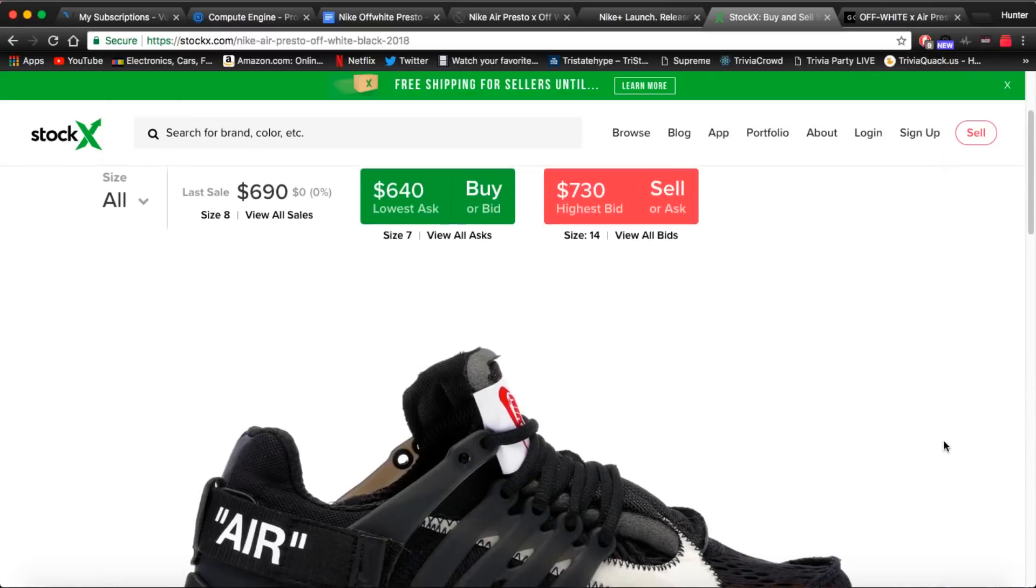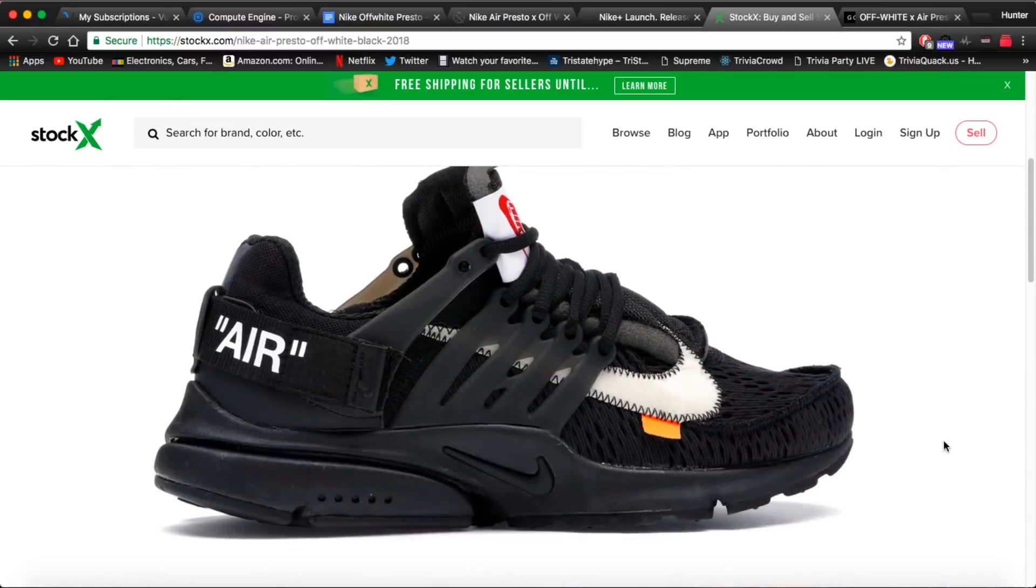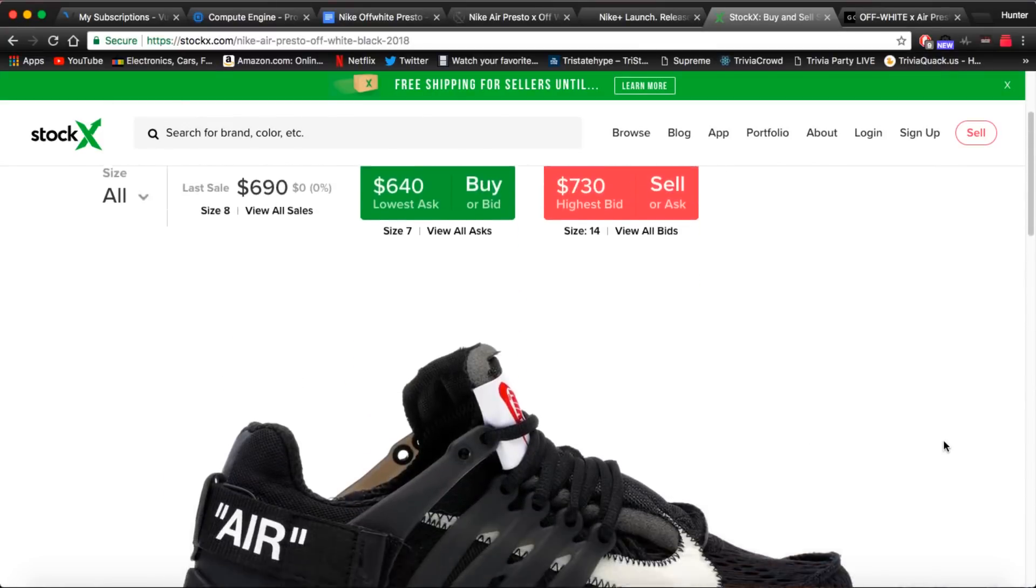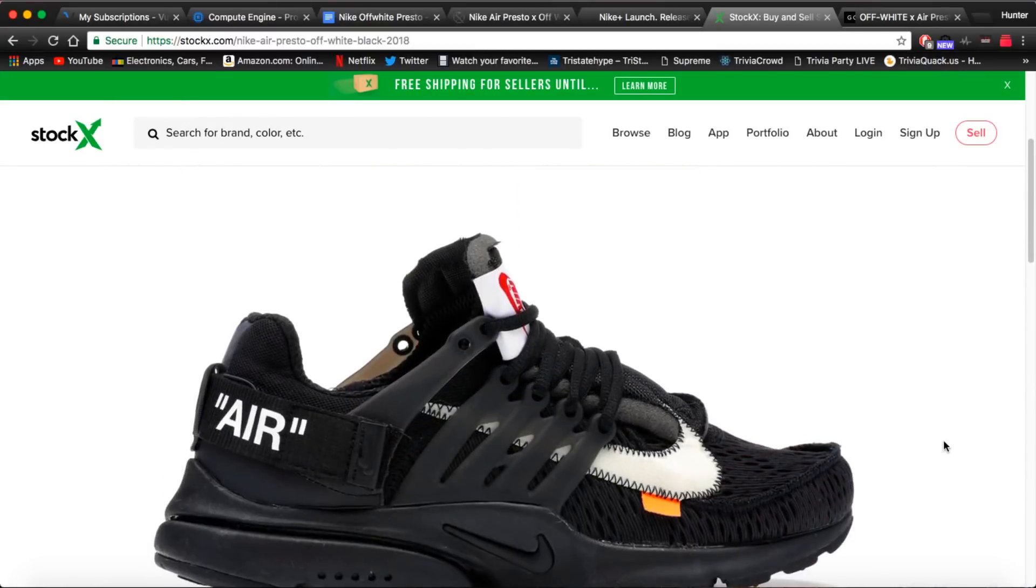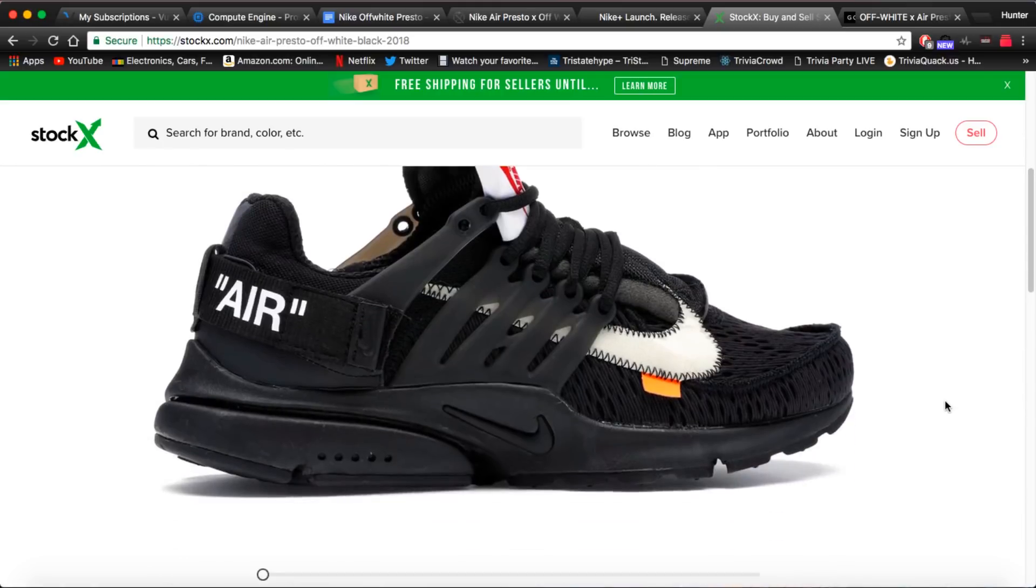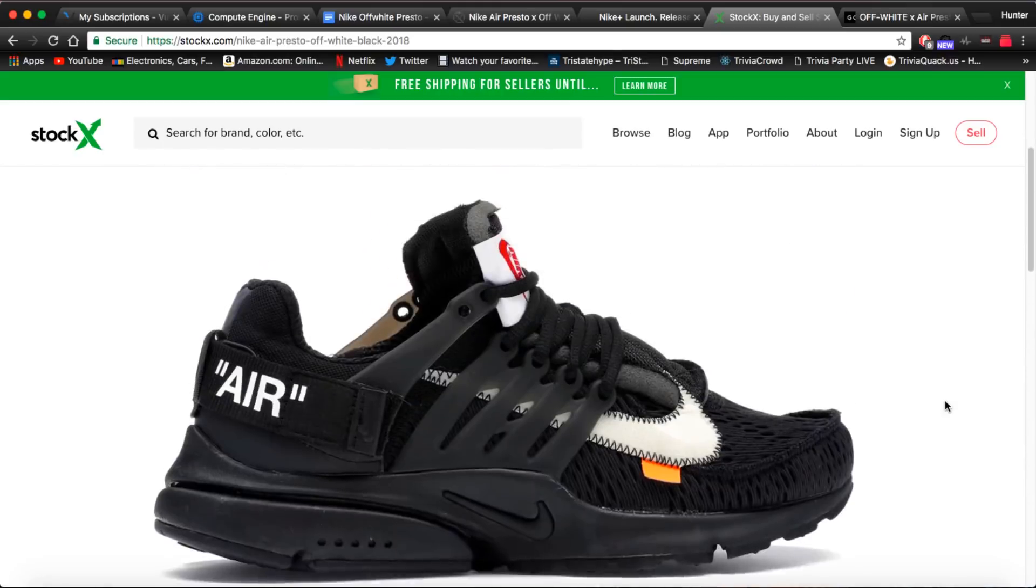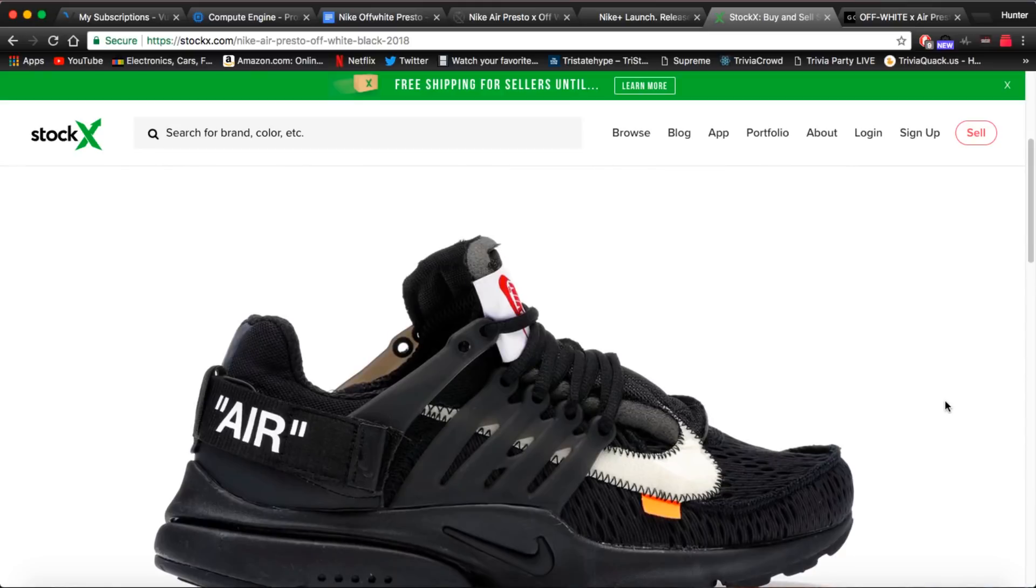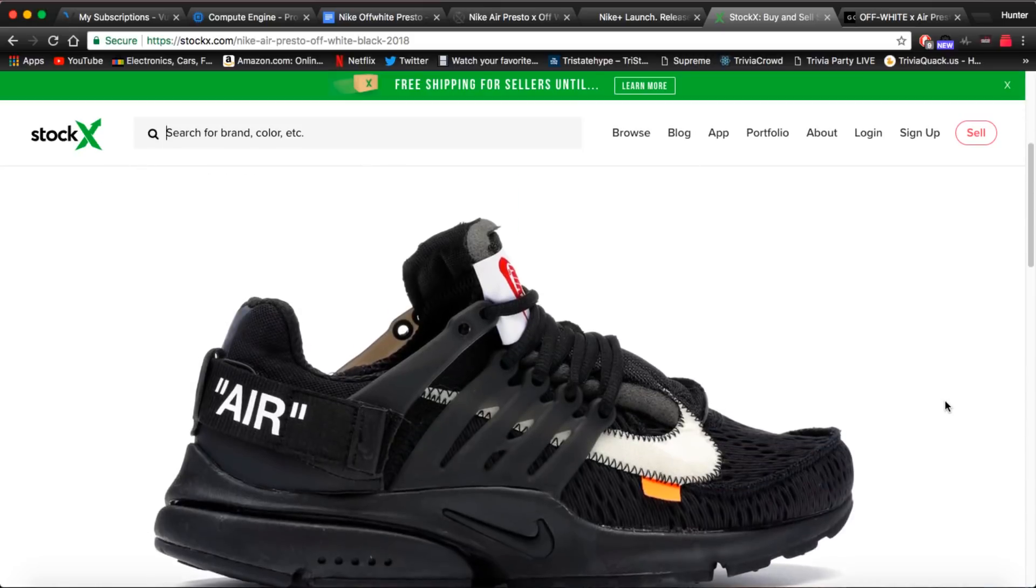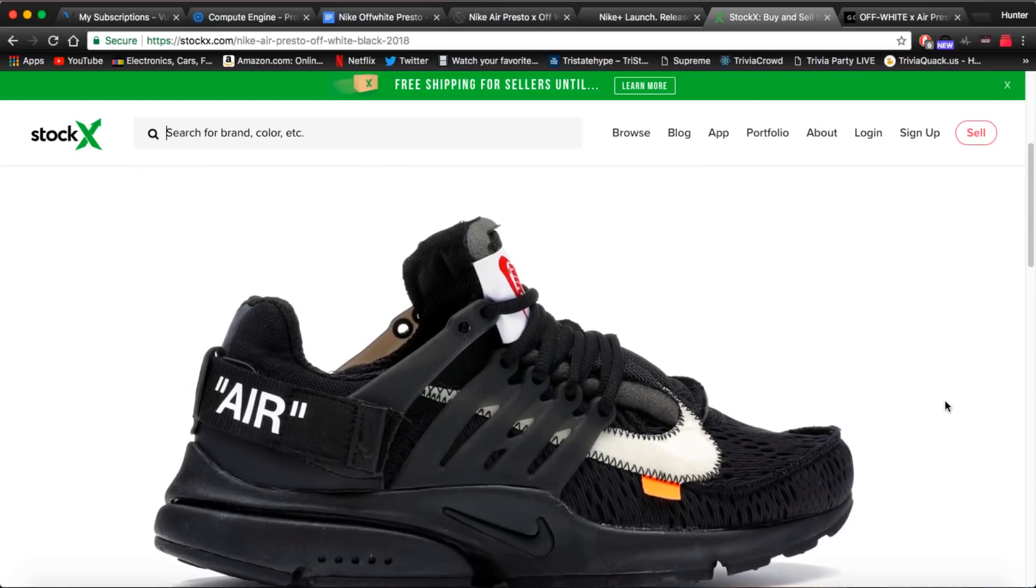Next thing we have is resale. Now honestly they're sitting at $700 right now. So I don't see them falling below $400 to $450. There is definitely a lot of profit to be made. Even though this is the highest stock for an Off-White Nike release, there's still a ton of profit to be made. And with a retail of only $160 you can make easily $200-$300.